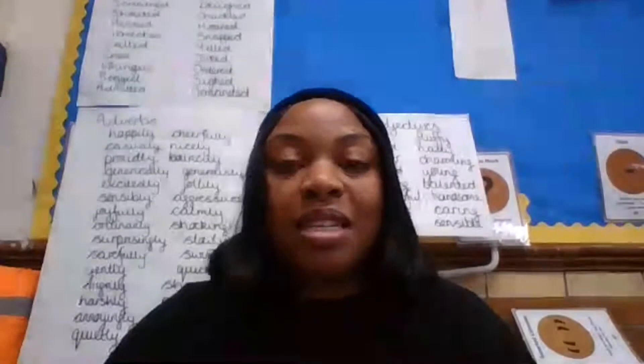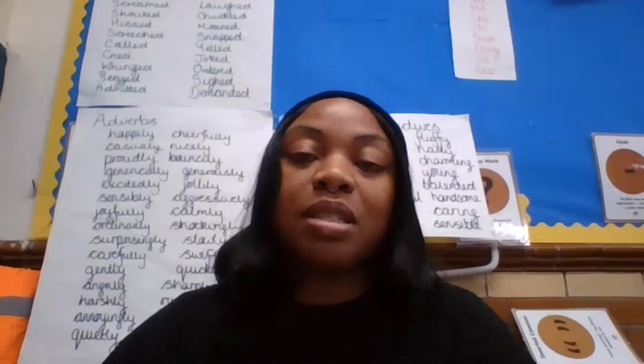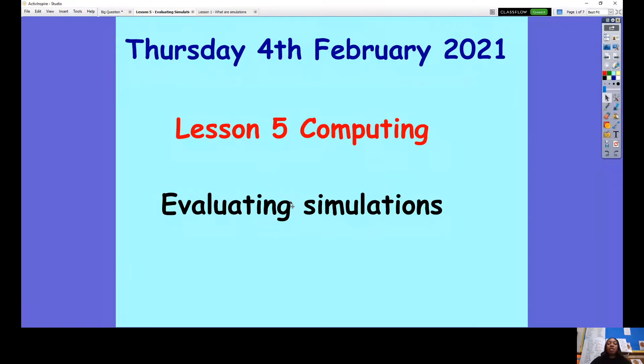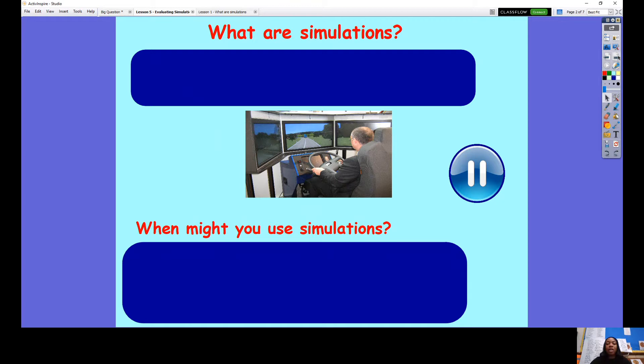Welcome to Computing Today. In this lesson we are continuing on with simulations that we have been doing for a couple of weeks now, and we are going to be evaluating different simulations. We're going to take a look at some more simulations and evaluate them and see what their purpose is. Let me share my screen and we can get started. This is lesson five of computing and we are evaluating simulations.